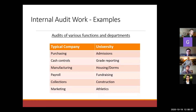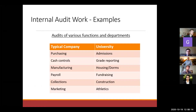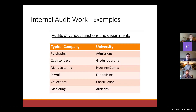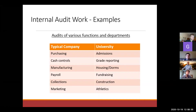Here are some examples of what internal auditors work on. In a typical retail or manufacturing company, we might look at purchasing, cash handling, cash controls, manufacturing, payroll, collections, and marketing. Notice not all those things relate to finances — that emphasizes the point that internal audit is not always about money and finances.